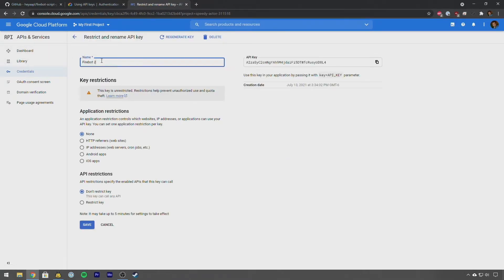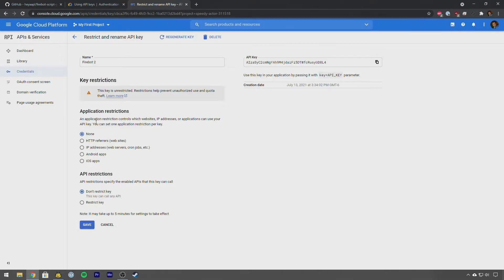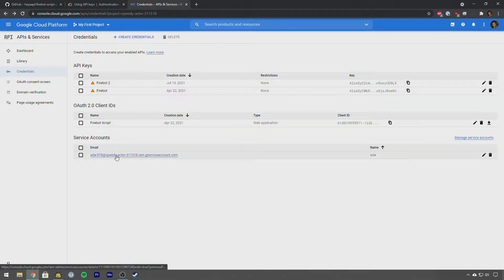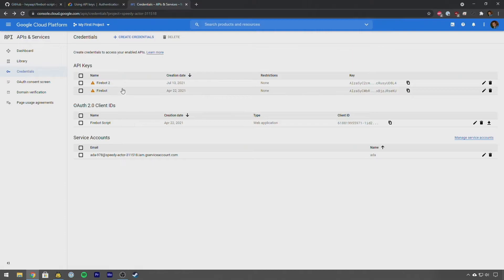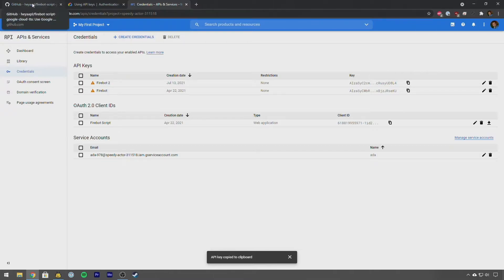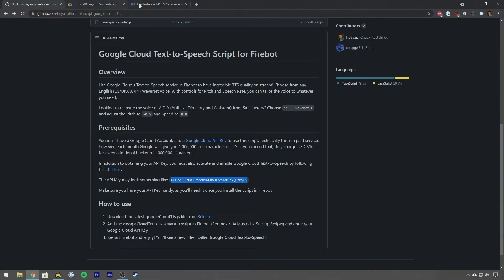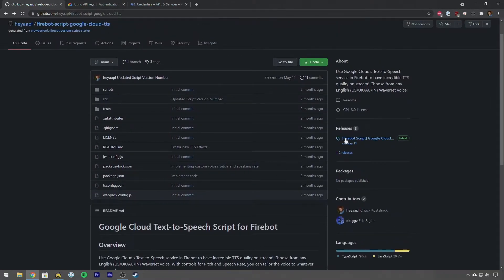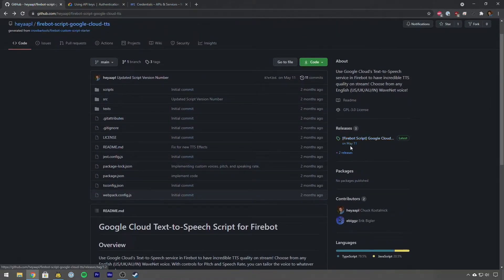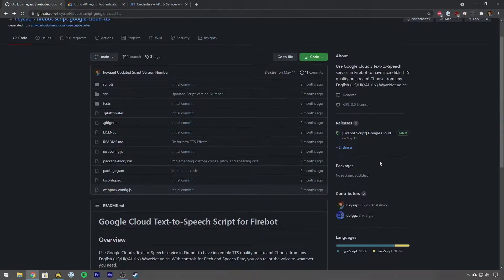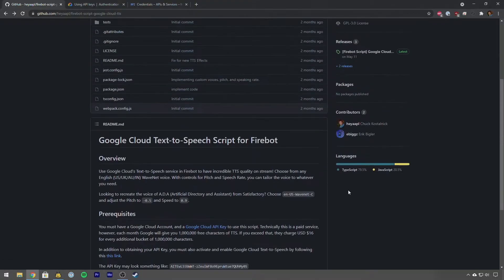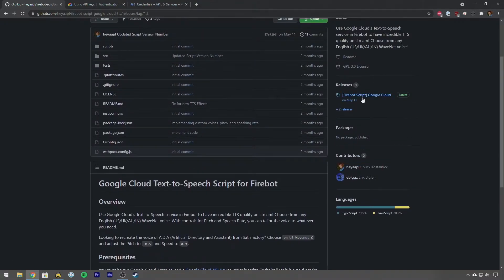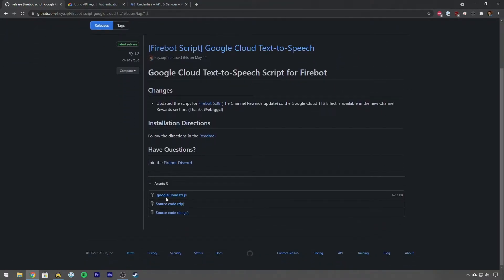You'll have your key here which you can then copy. I like to name these so you can name this, we can name this like Firebot 2 or whatever. We want to leave everything else here, we don't want this restricted, we don't care about any restrictions, we're just going to be calling this from Firebot. So we've got our Firebot 2 key, I'm going to copy this so we have it in our clipboard. Now what we're going to do, this is a prerequisite, you need to have that API key handy.